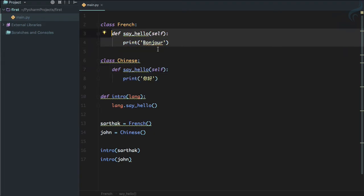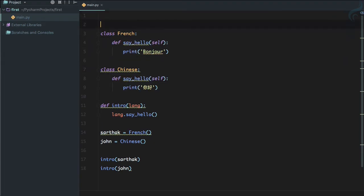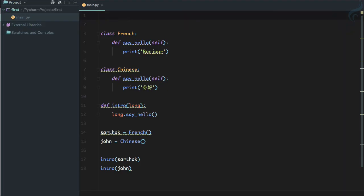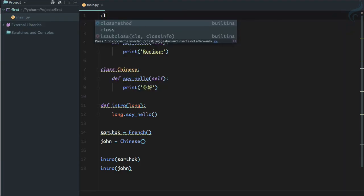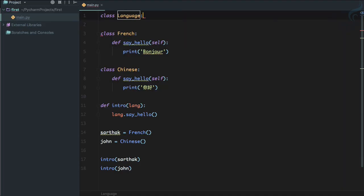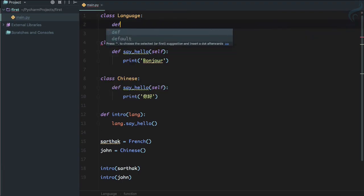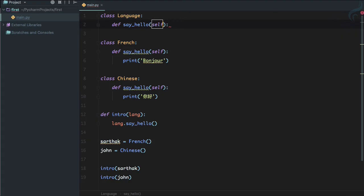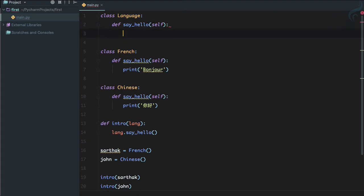This means you have a different implementation of the same function for different situations. Sometimes what you do is define an abstract class. So I will say class Language, and this is going to have the same function called say_hello.